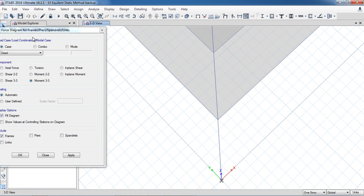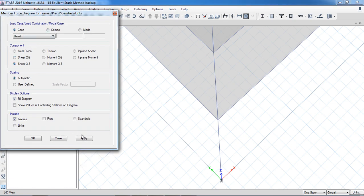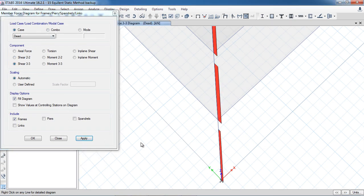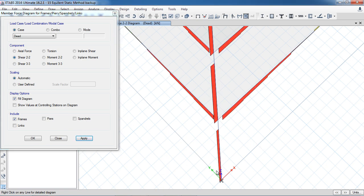So shear will come in both directions in columns. Here you can see Shear 3-3 in this direction, in the 3 axis. And Shear 2-2 in the other direction. Shear 2-2 also appears in beams. Axial forces will definitely come in the columns.